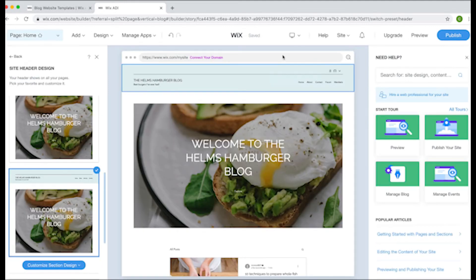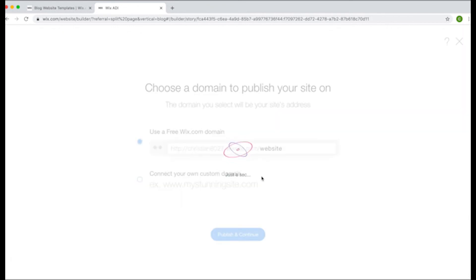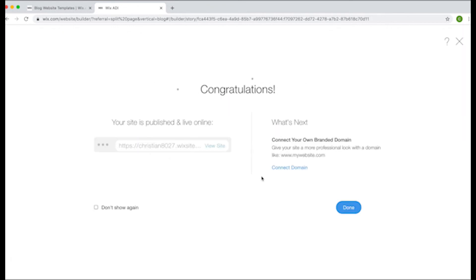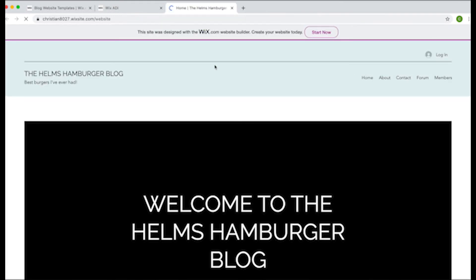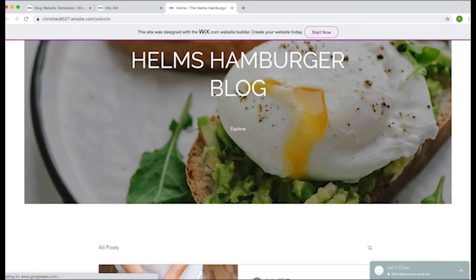For now, we're going to move on to publishing our site. Once you're happy with how your site looks, go ahead and click the publish button at the top right corner. You'll then be met with a message that says site has been published. Wix will also provide you with a link to where you can find and look at your site.